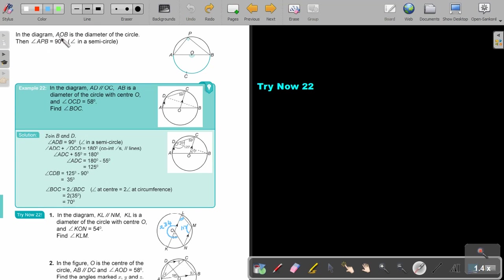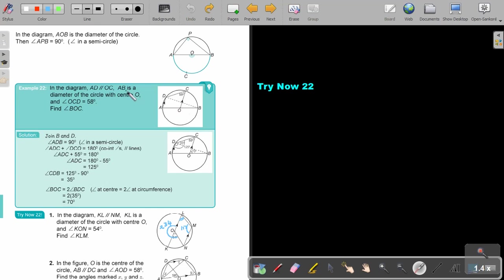So in this diagram, AOB is the diameter of the circle, then APB will be 90. Straight line, if I take 180, divide by 2, it's 90. Let's look at this example. In the diagram, AD is parallel to OC. So AB is a diameter of the circle with center O, and angle OCD is 58. Find angle BOC. So this is the angle I must find.